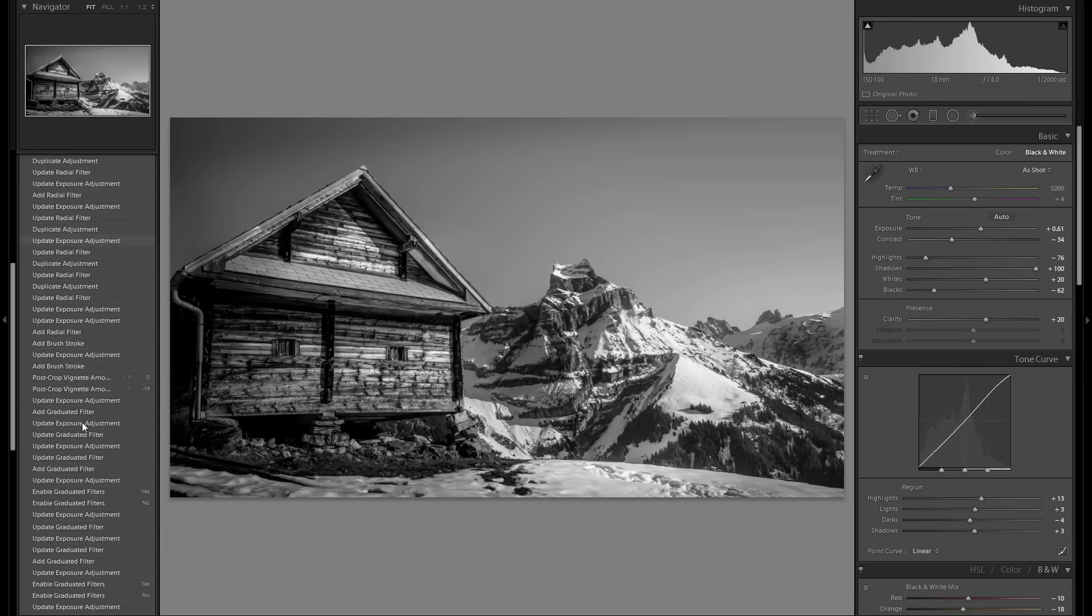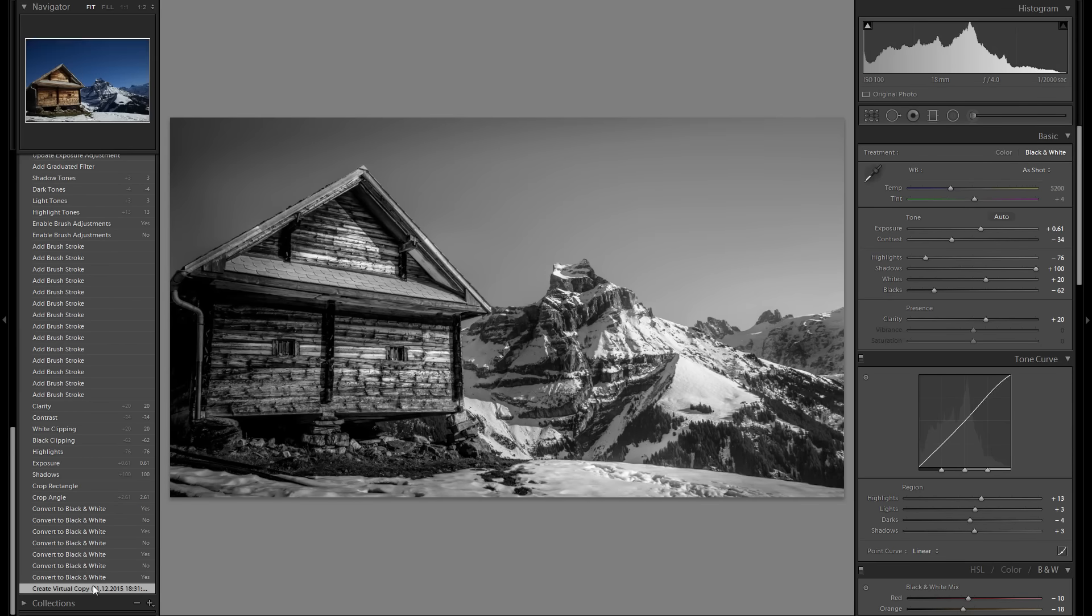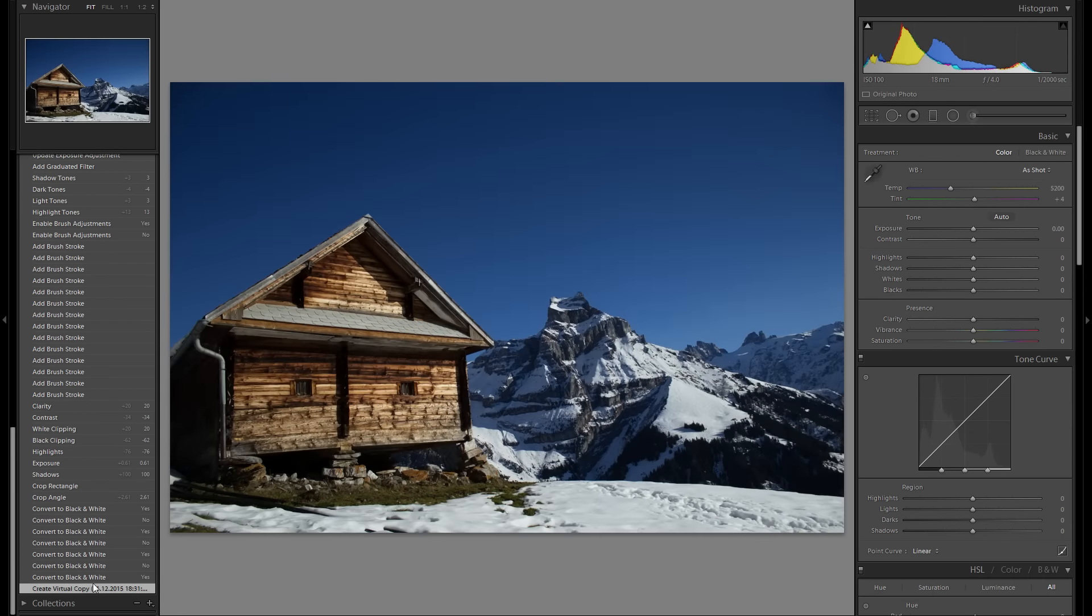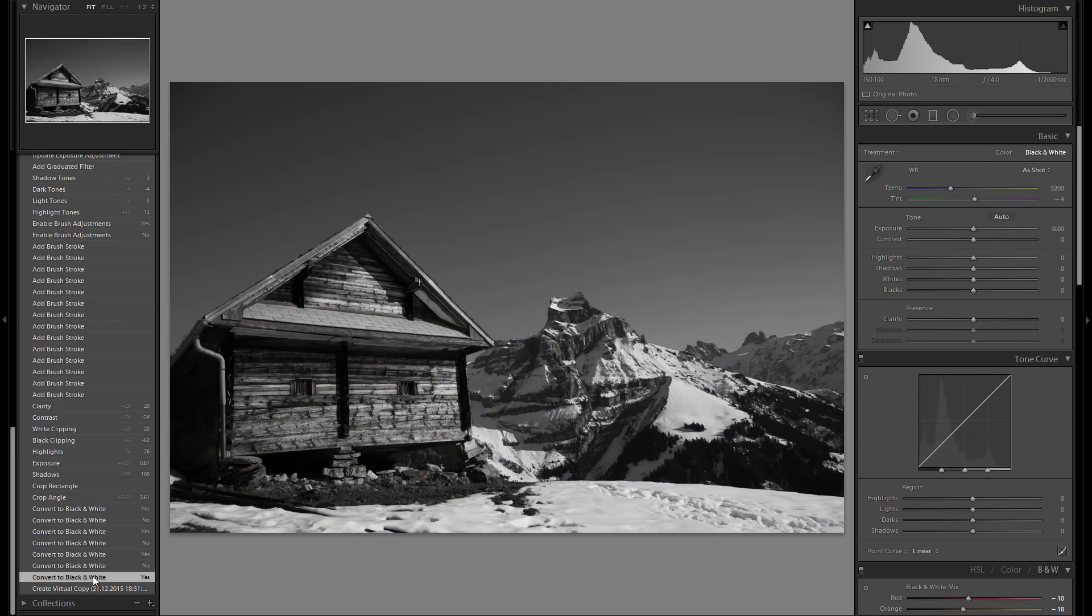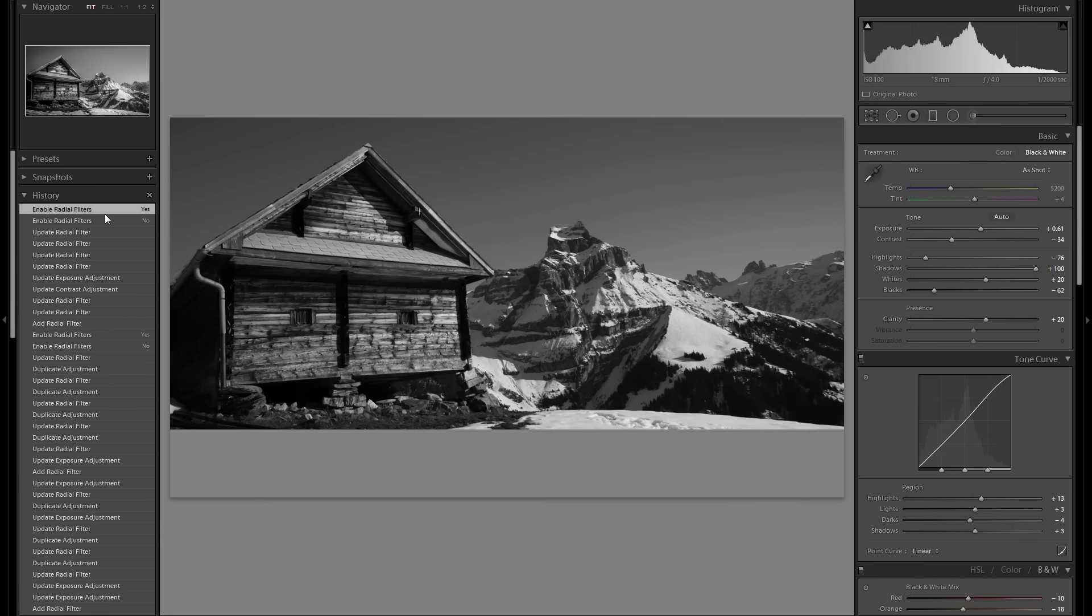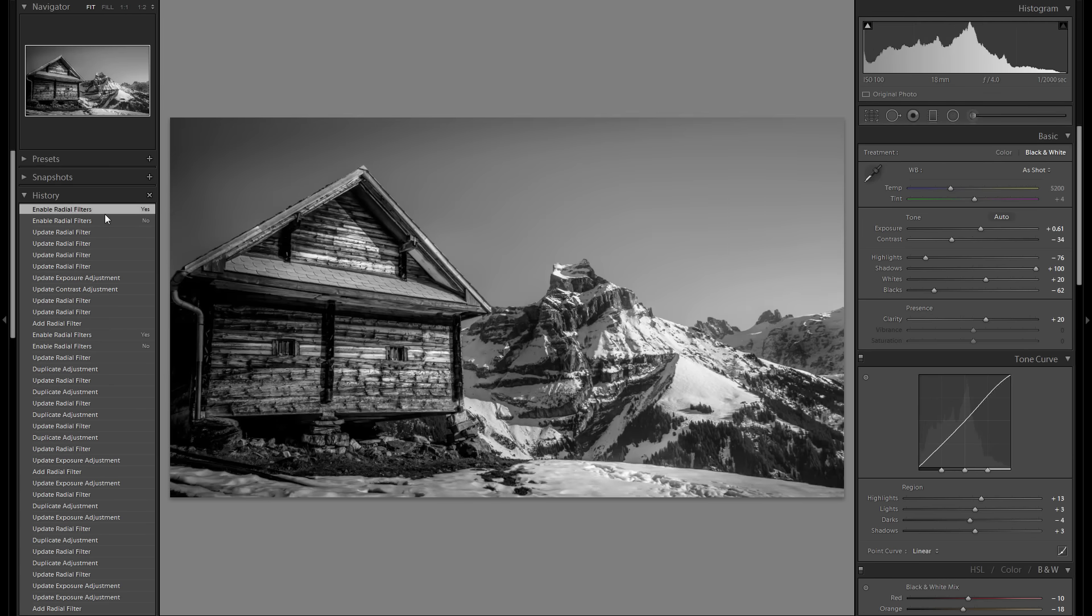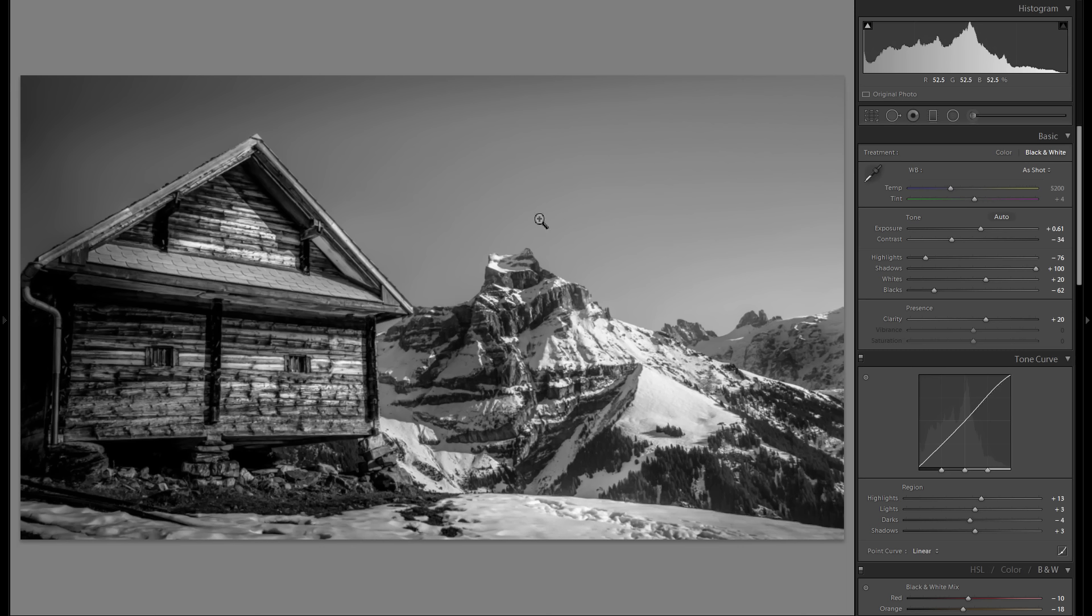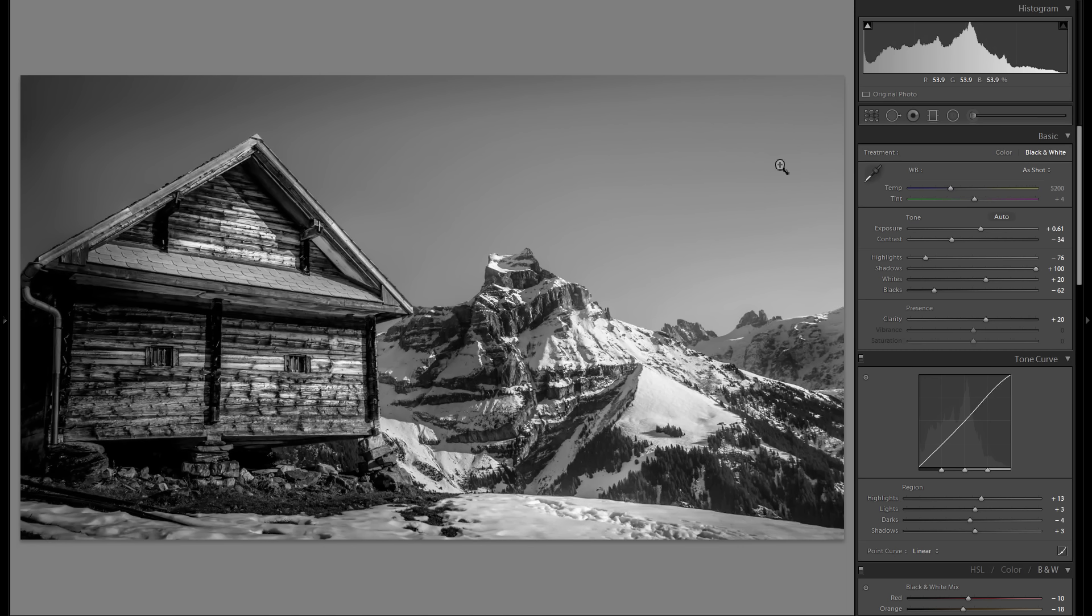So here is the before, and here is the picture in black and white, and here is what we have made out of it. Just a little bit more interesting, a little bit more focused with the cropping and stuff. I think it turned out pretty decent.